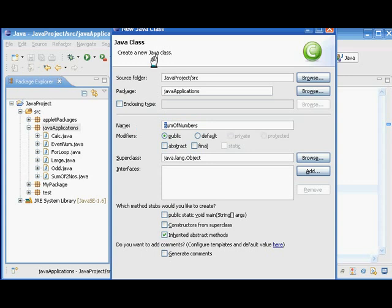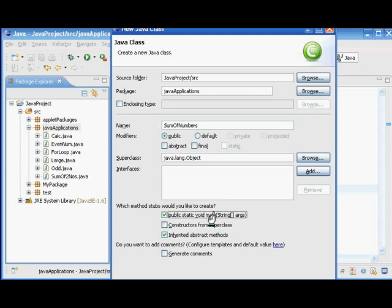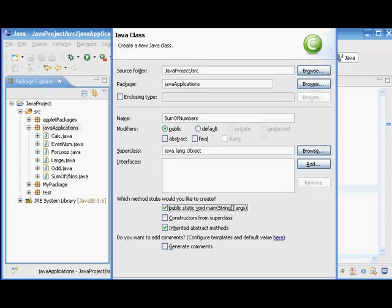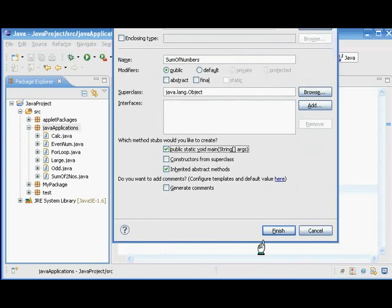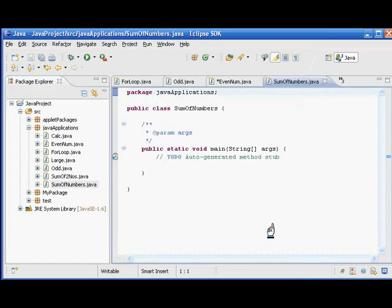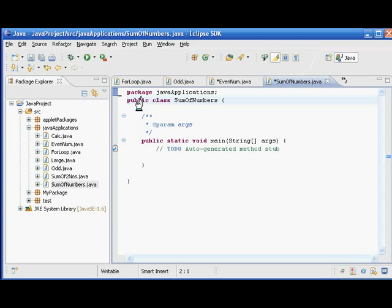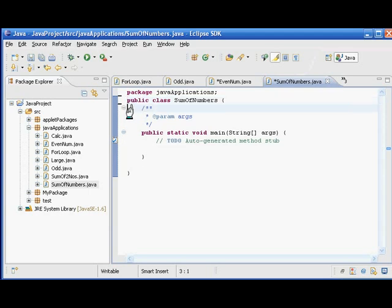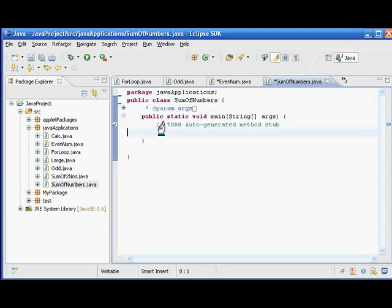Of course this is a console input output program so we need the main method. So we can include that as well and click finish. The template program for creating this program is ready and it is made by Eclipse for us.